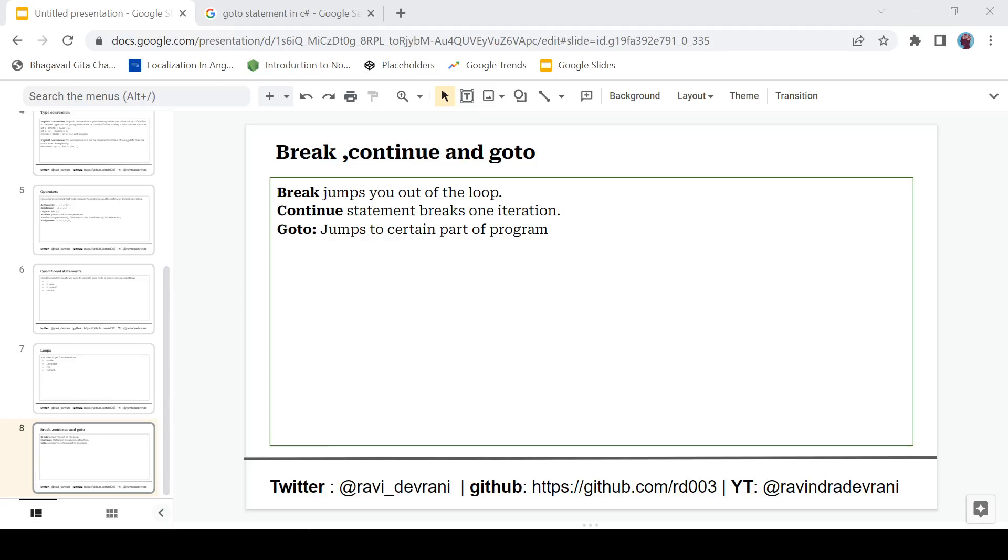Hey there everyone, it's Ravindra Devrani back with another video. We are continuing the C# tutorial series. In this video, we are going to discuss break, continue, and goto - these are the jump statements. If you find this video helpful, please hit that like button and subscribe to this channel. So let's get started.